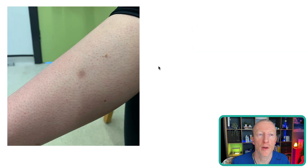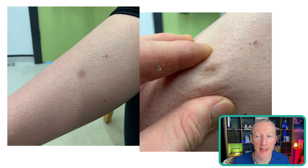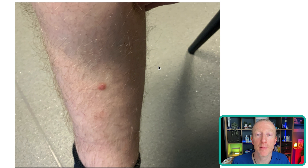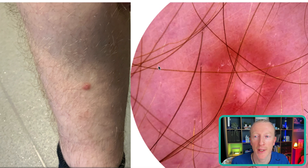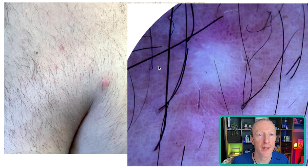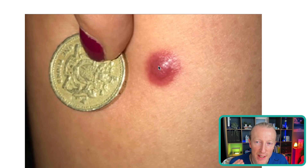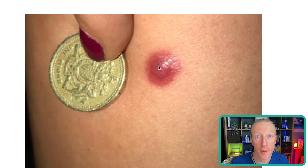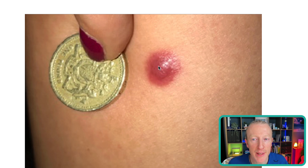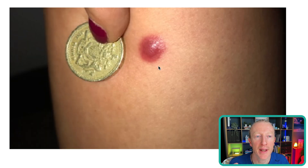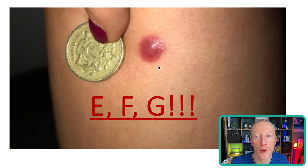Dermatofibromas are little firm lumps present for quite a while. They don't grow — they're not EFG: elevated, firm, and growing. A dimple test, where you squeeze the sides, can often reveal a depression in the skin from the scar-like area. They're due to an insect bite causing a scar-like reaction. Dermoscopy shows a characteristic white scar-like central appearance. However, watch for EFG — this lesion on a lady's leg could have been thought to be a dermatofibroma but grew quite quickly. It was elevated, firm, and growing, and turned out to be an amelanotic or non-pigmented melanoma.